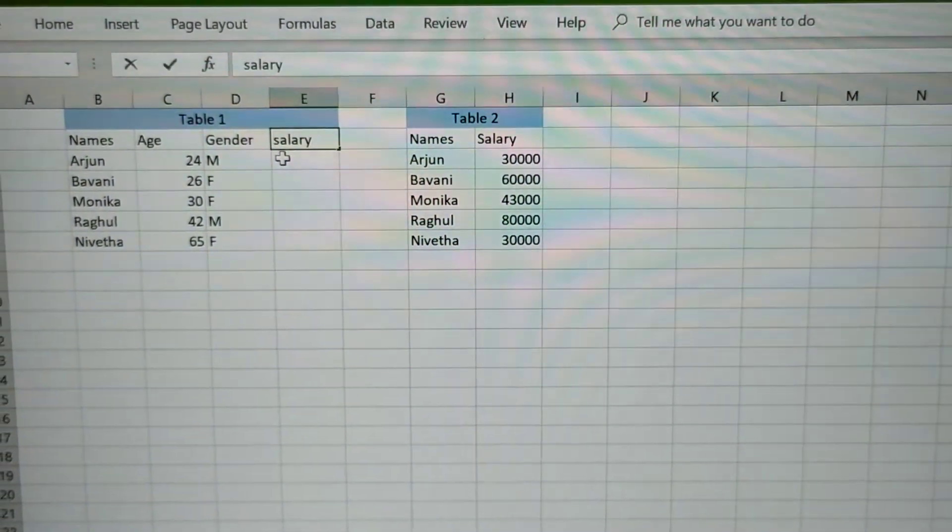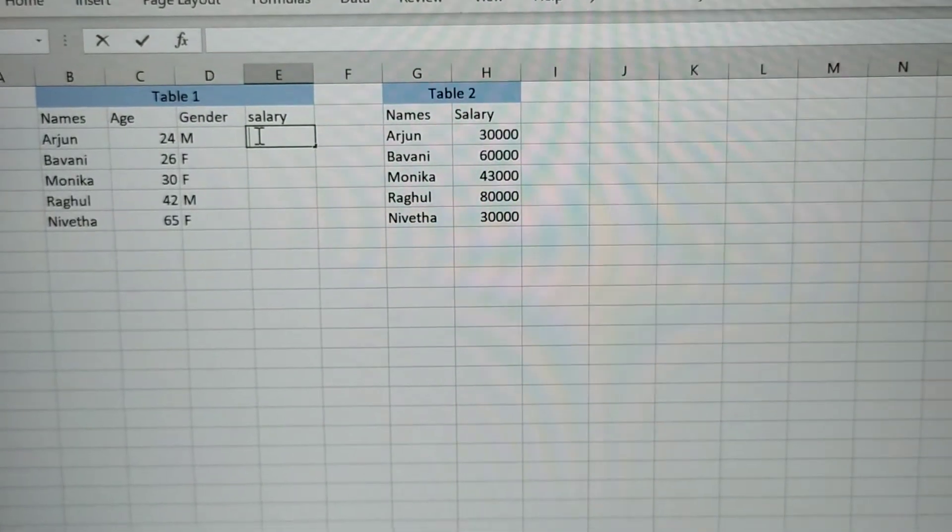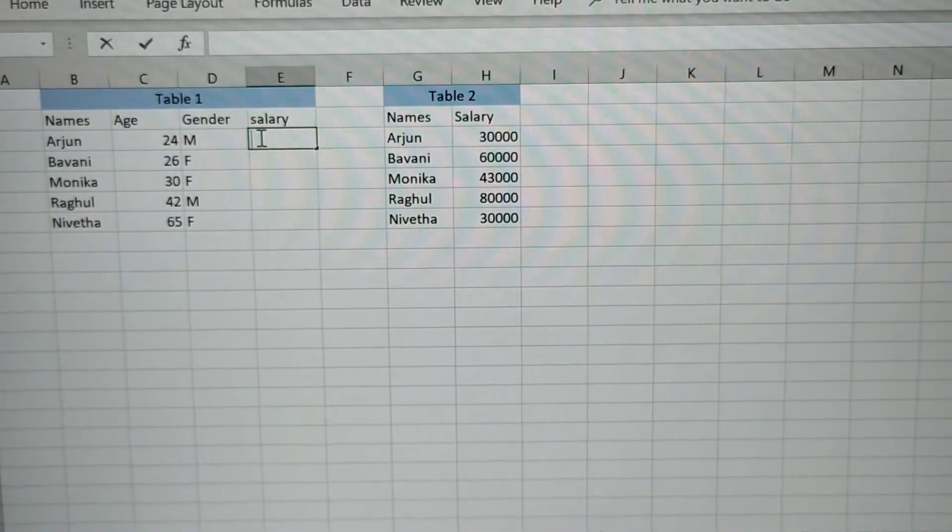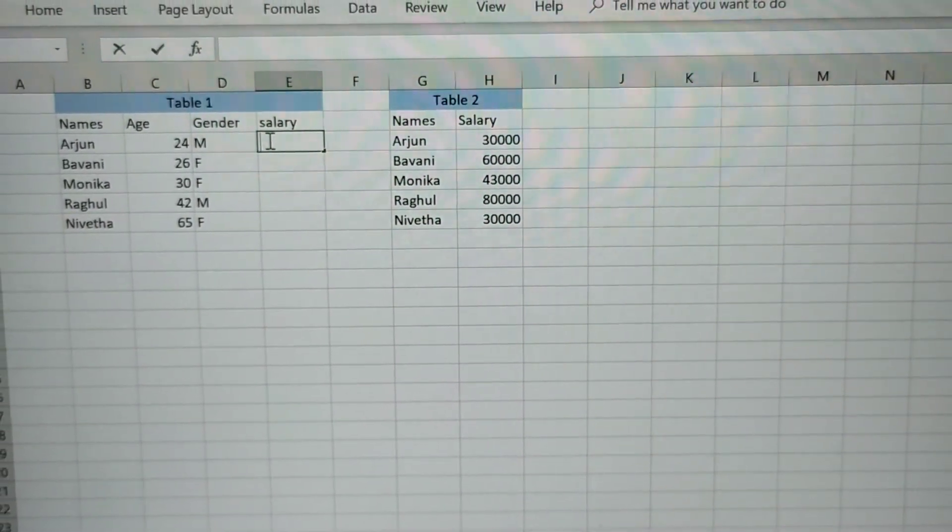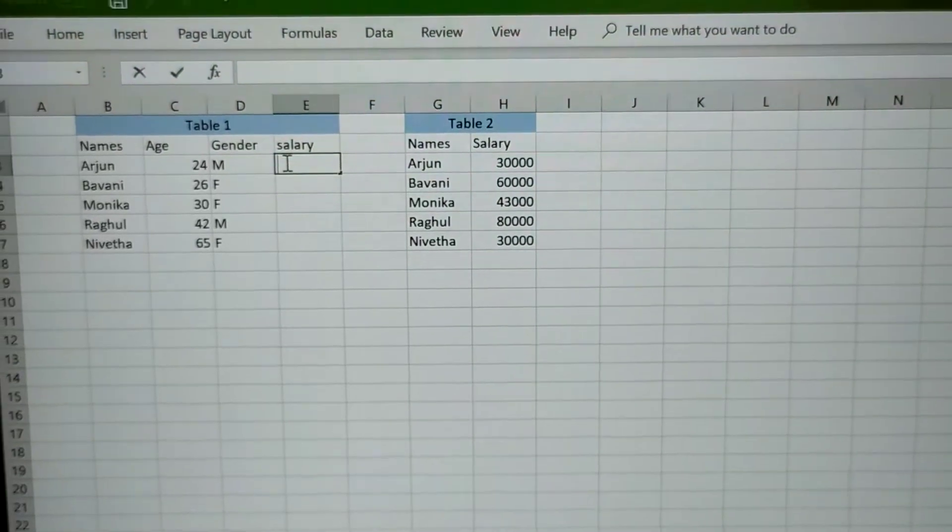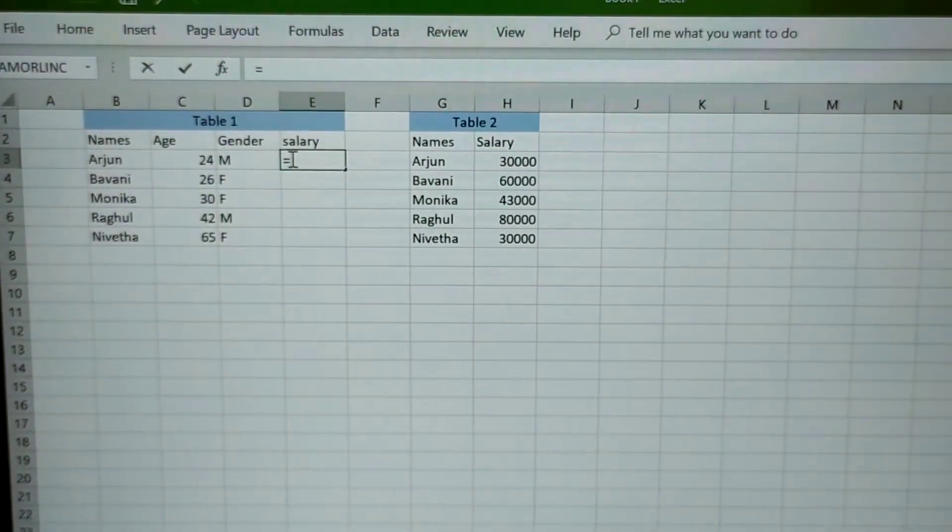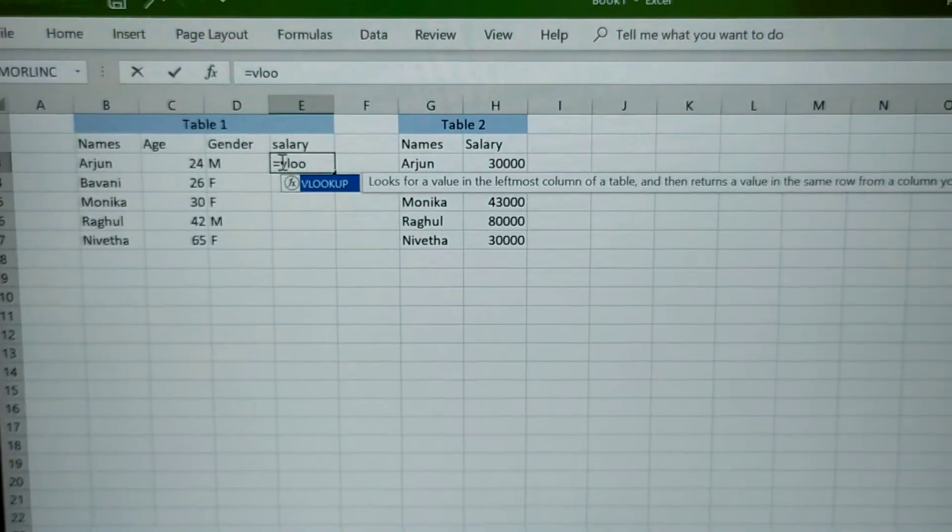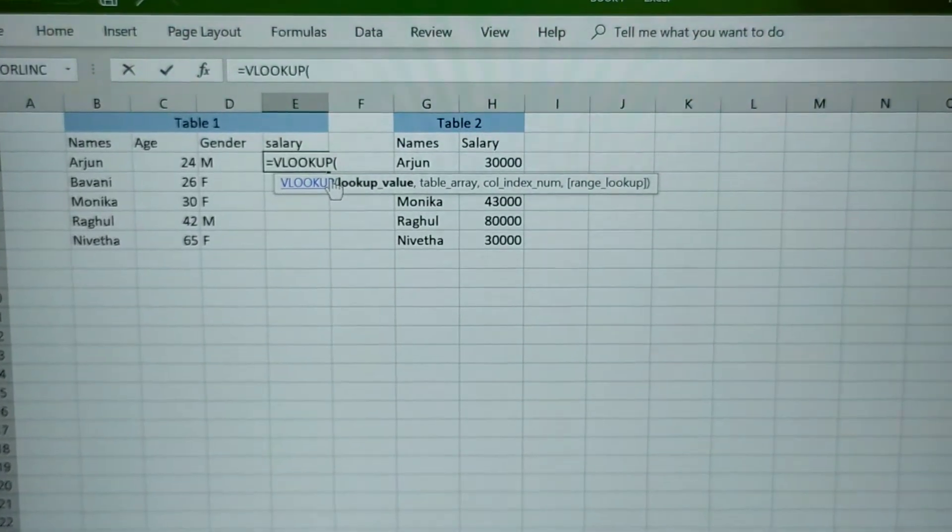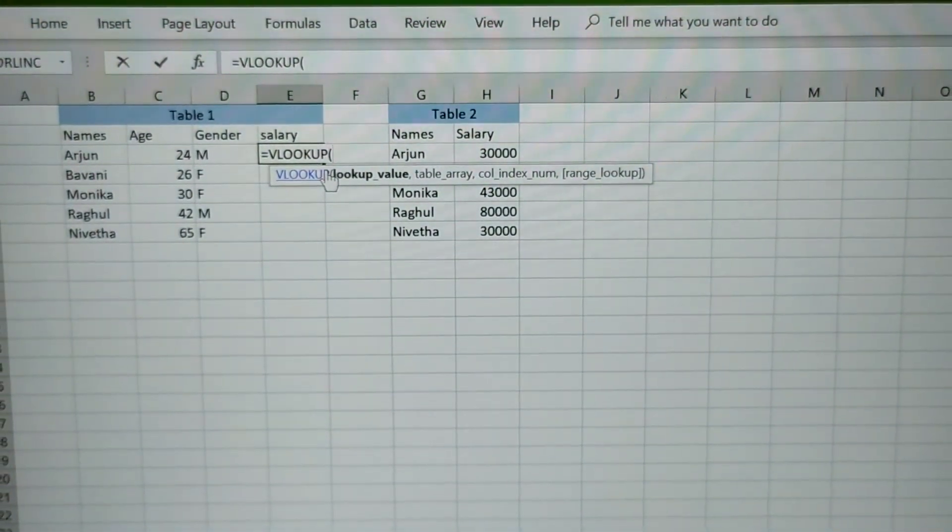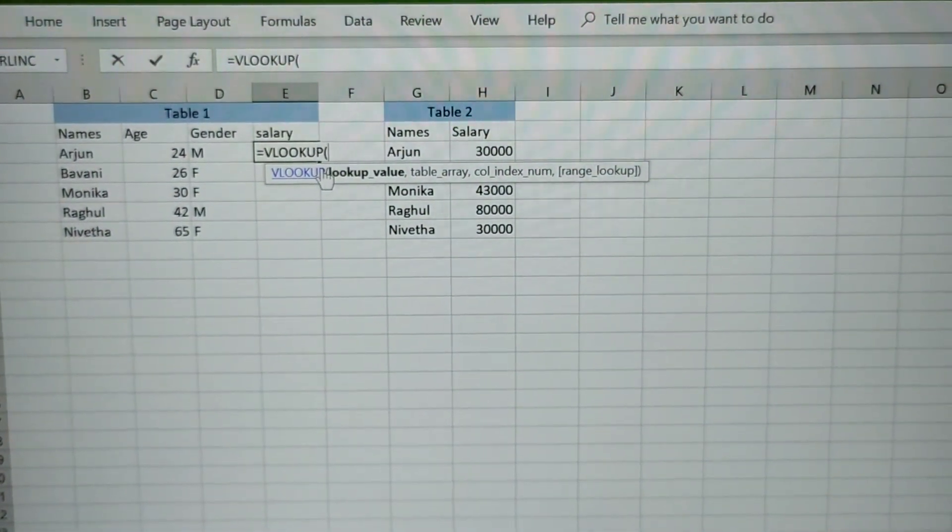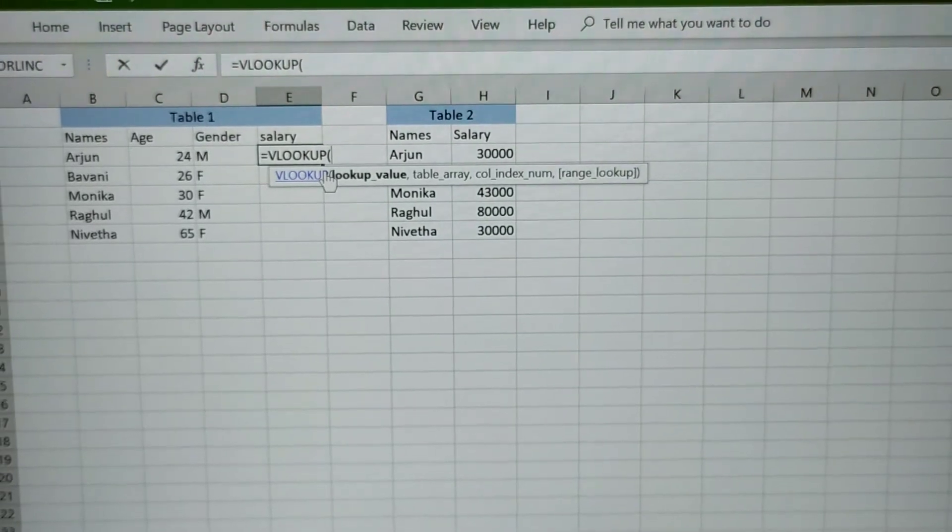For doing this, I am going to make use of the function VLOOKUP which is readily available in Excel. So once you have typed VLOOKUP, it will automatically pop up a formula for that.